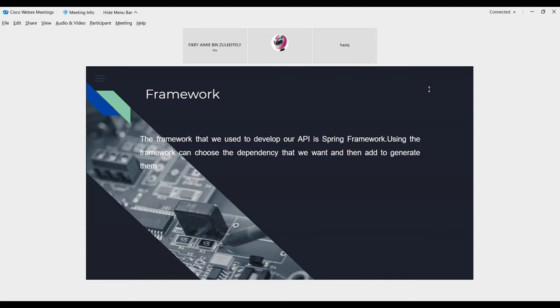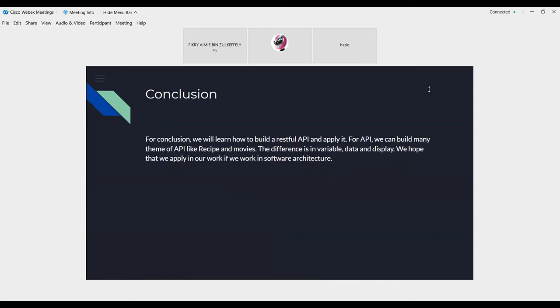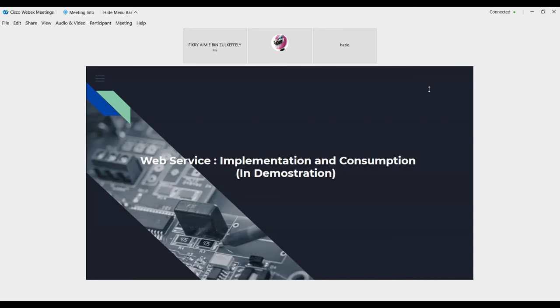For the web service implementation and consumption will be demonstrated in demonstration by Azri.